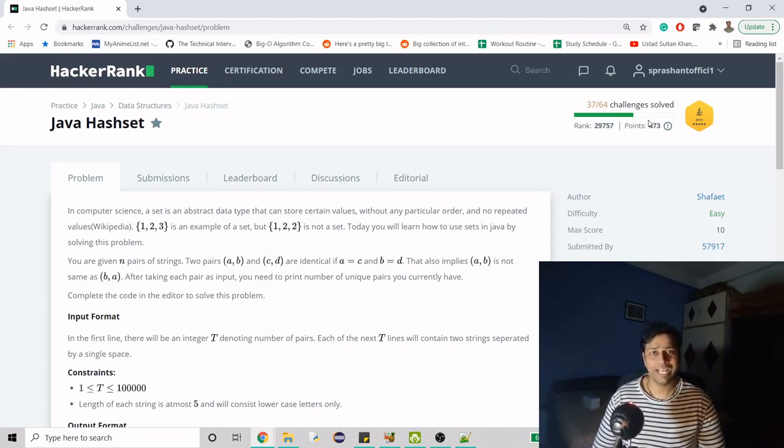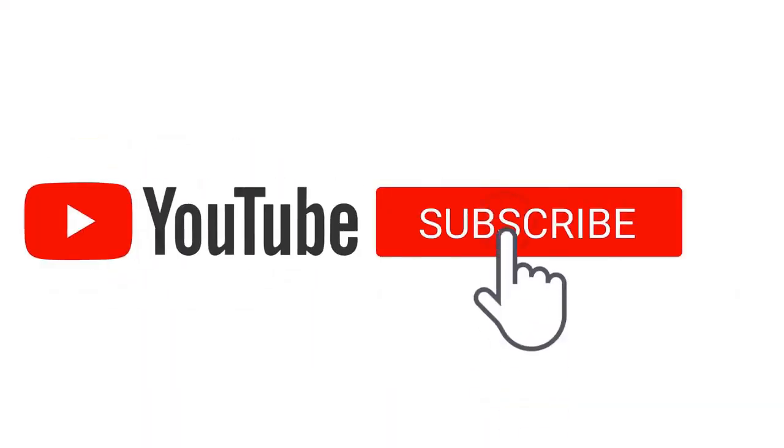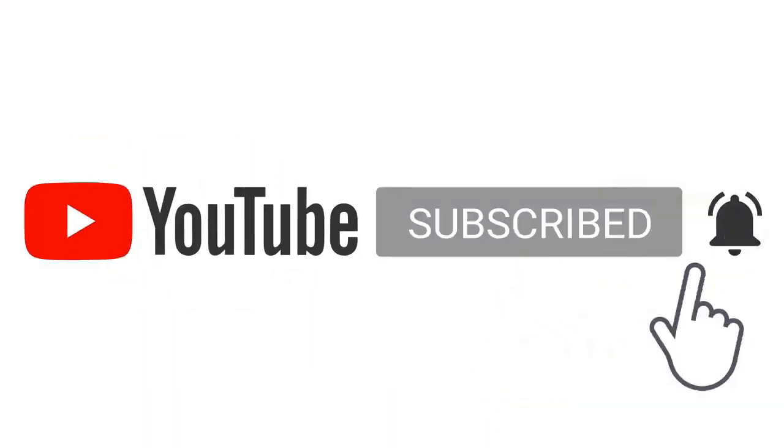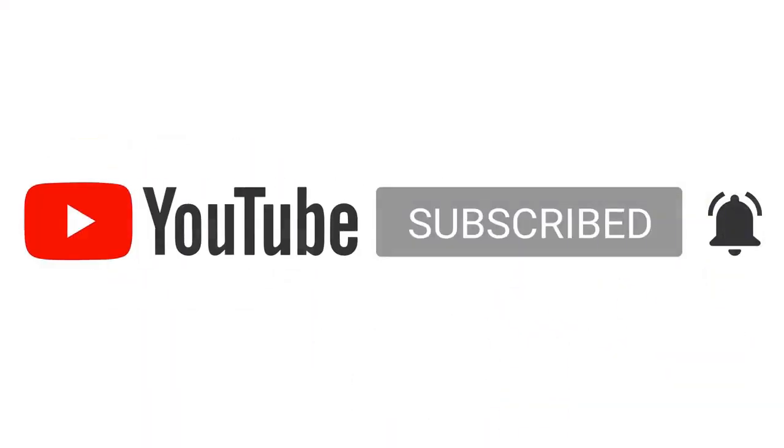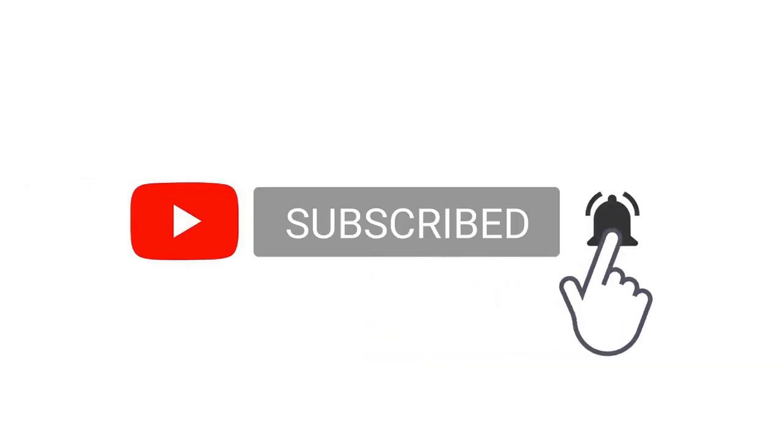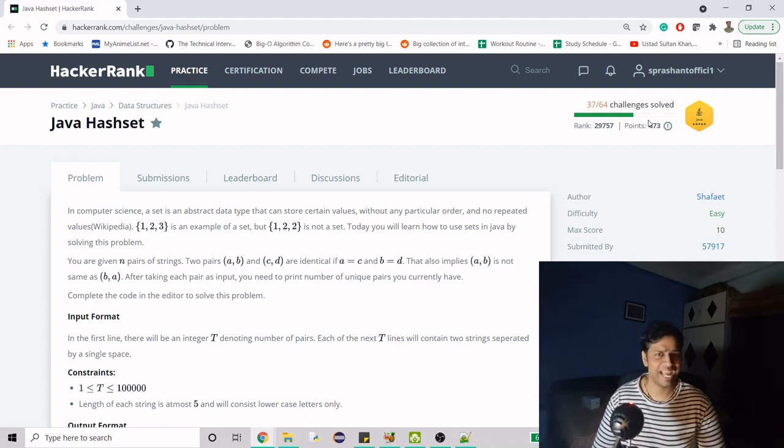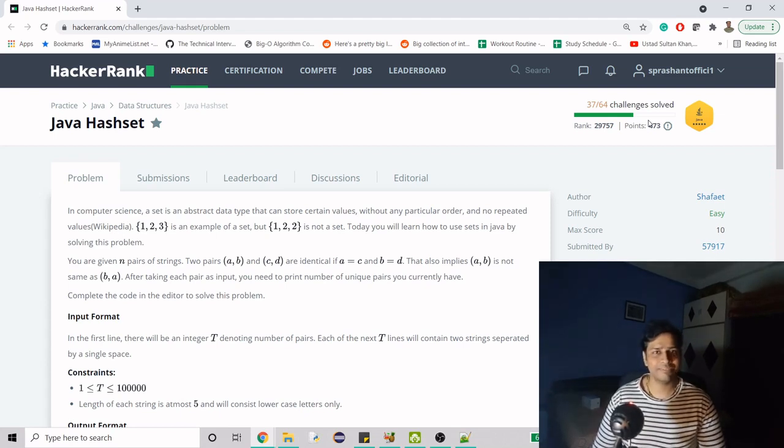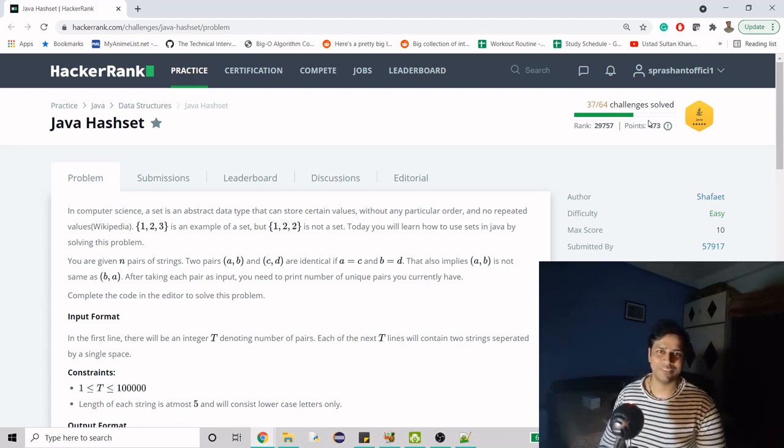We're going to solve HashSet. Before moving on, if you're new to my channel and haven't subscribed, please do. It's a simple process - just hit the subscribe button. Now let's see what this problem says and what we have to do.